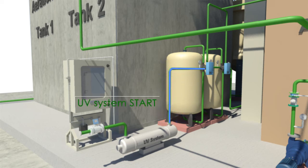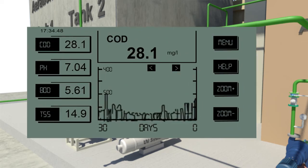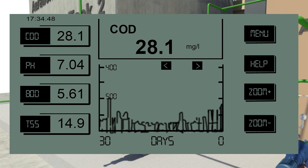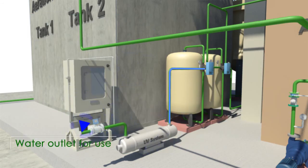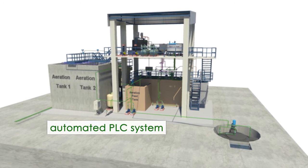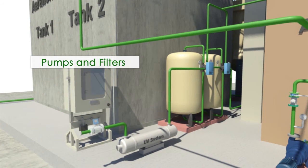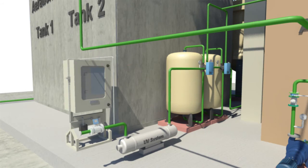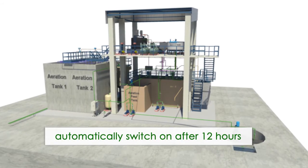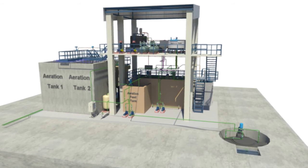The final treatment is the use of a UV system to achieve a higher degree of purification. With the help of the display provided by the UV system, all information about water treatment can be viewed. In this automated PLC system, all rotary equipment, pumps, and filters are equipped with a standby arrangement which automatically switches on after 12 hours.